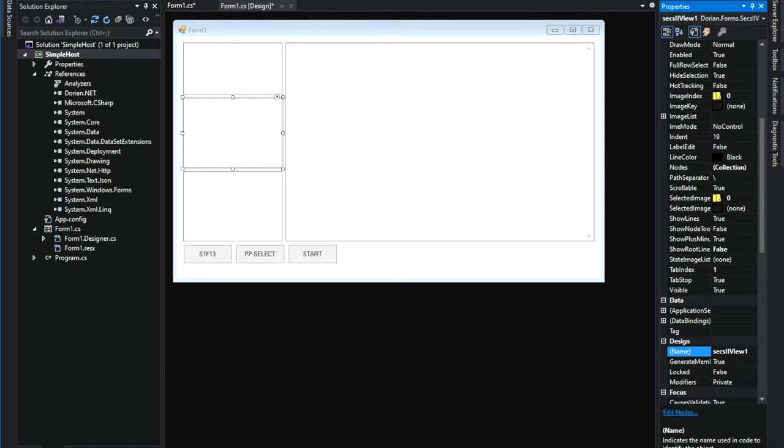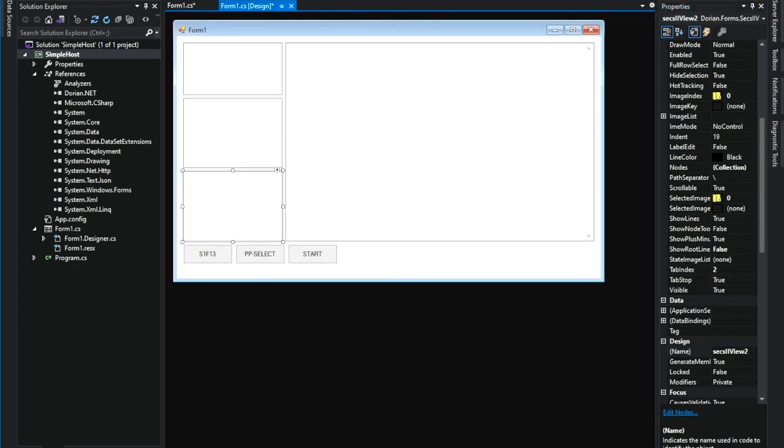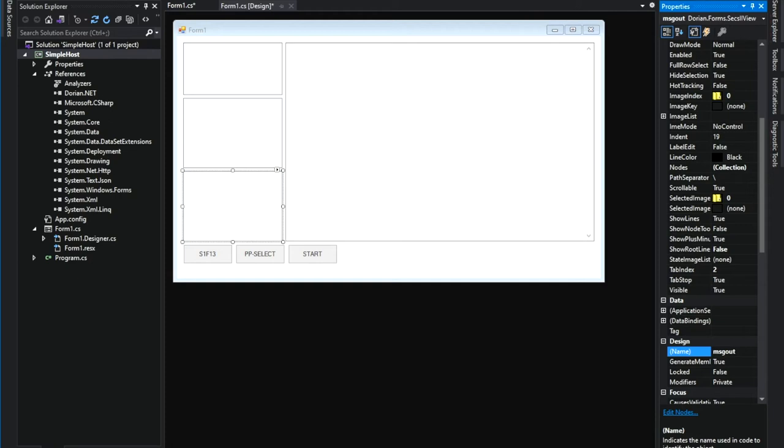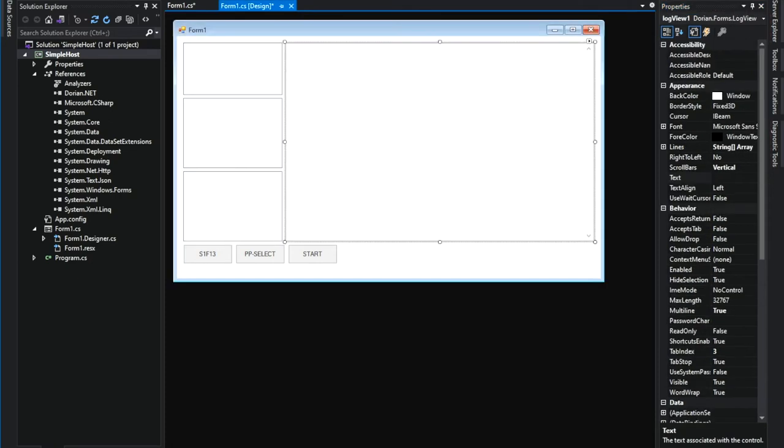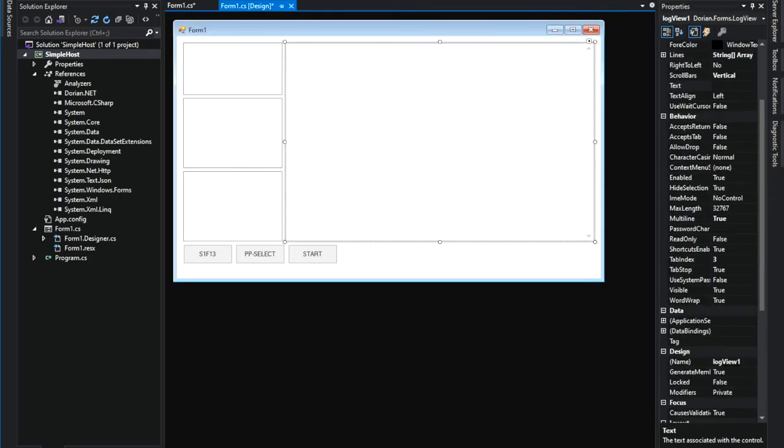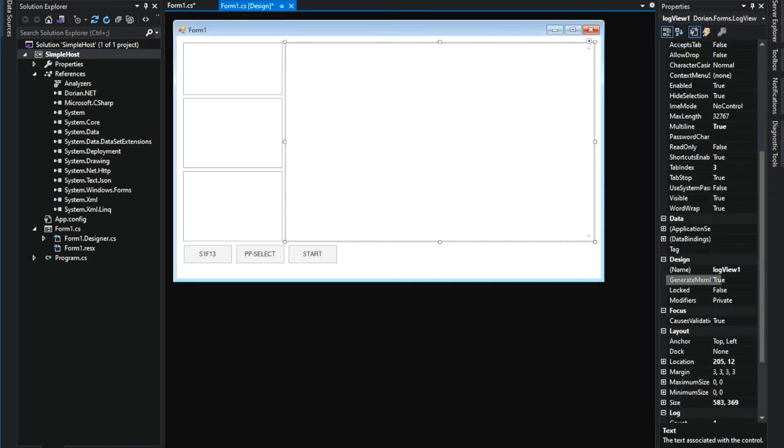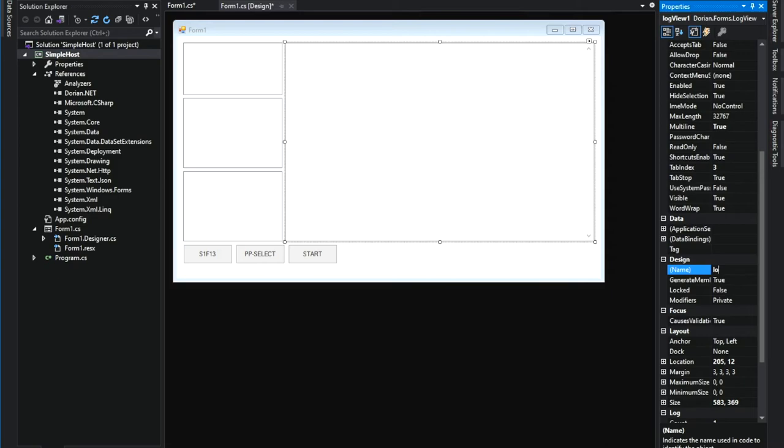Change the name to message in, message out, and log. You can name whatever you feel like intuitive. But shorter the better.